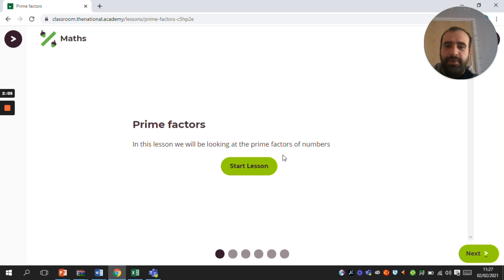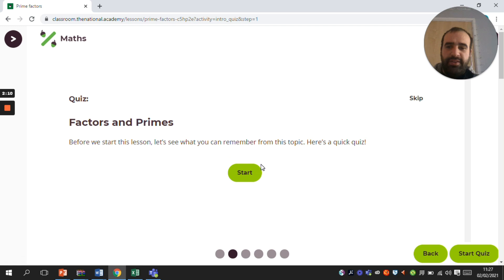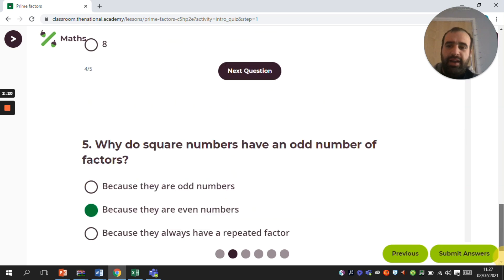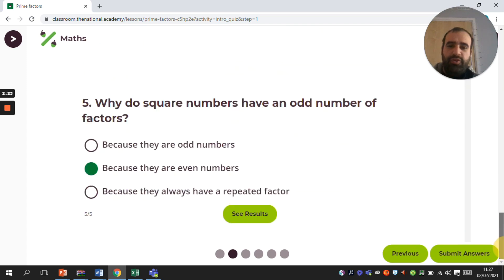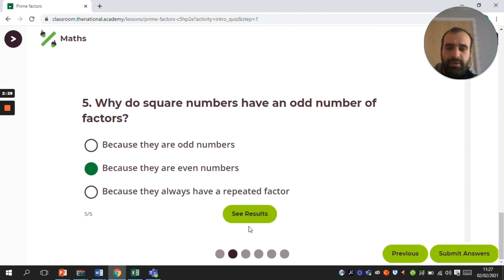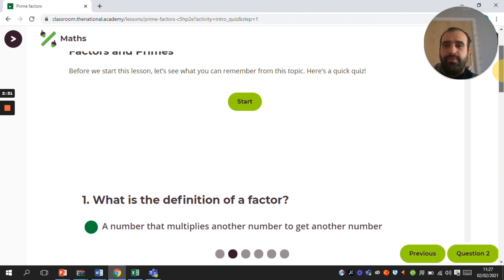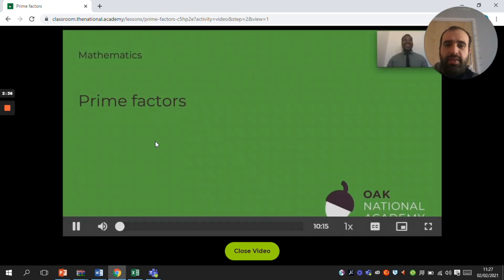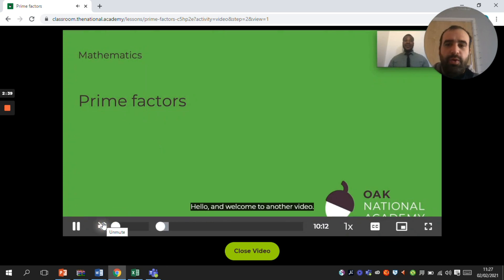Click on prime factors and as you can see it comes up with 'start lesson', so you click on start lesson. Before you start, it wants to know what you can remember about factors and primes. Click start and it will bring up a list of questions. Once you've answered those, it will take you to a video that will talk you through prime factors and then give you a quiz at the end.